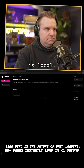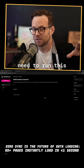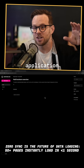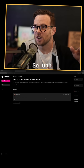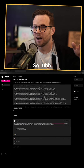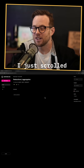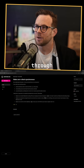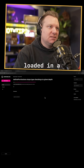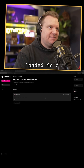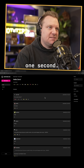The data is local — it's not having to do a network call here. Everything you need to run this application is currently within the client. I'm holding the key down, and I just scrolled through probably 50 pages loaded in a matter of one second.